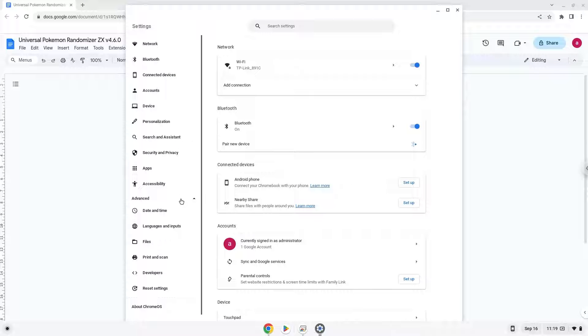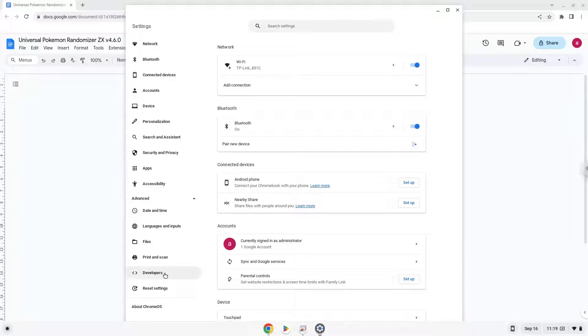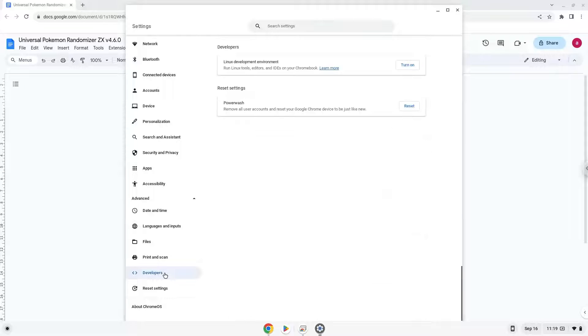Now we click on the developers section. Now we will turn on the Linux apps.